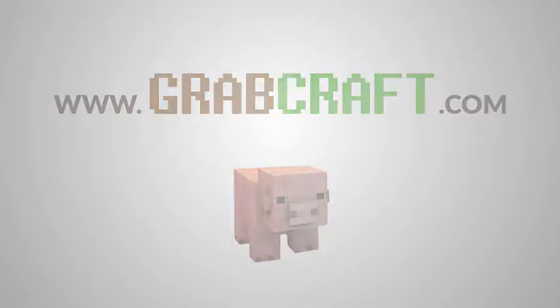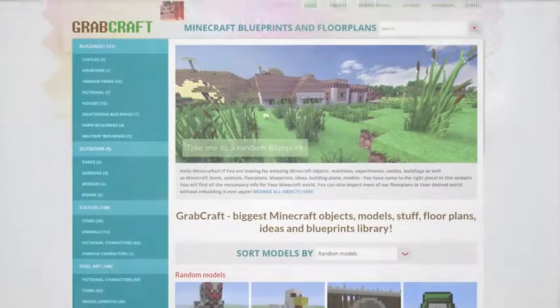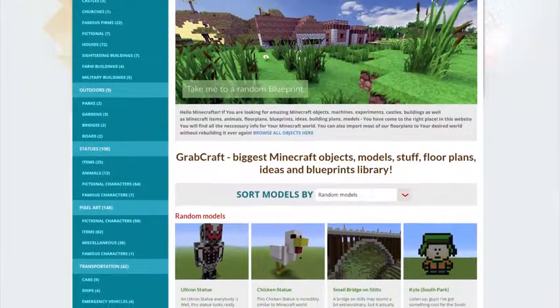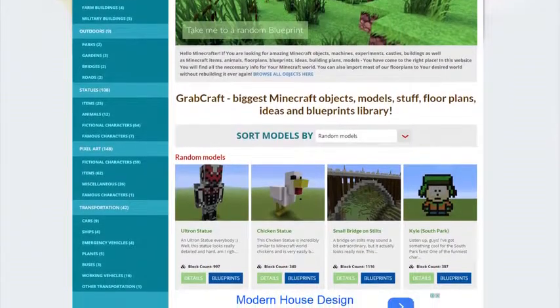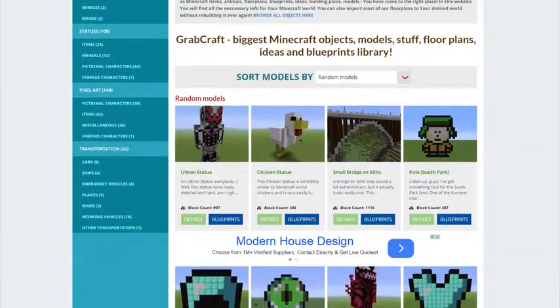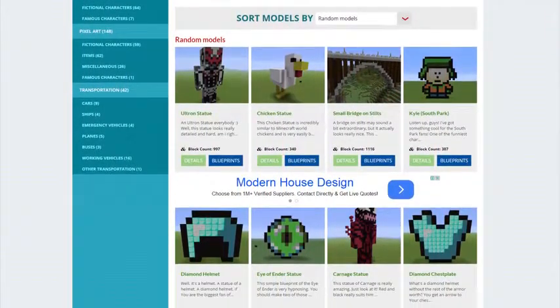Now there is a solution to your struggles. Grabcraft.com is a site for your Minecraft objects, blueprints, and floor plans.